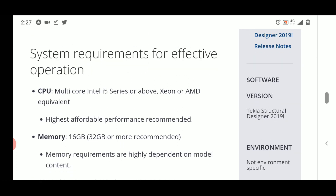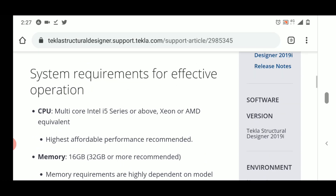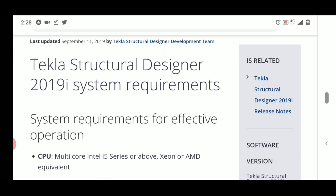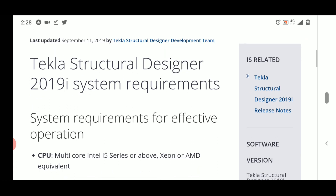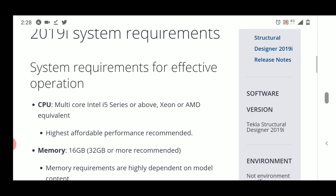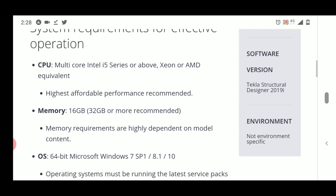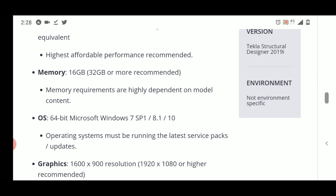These are the system requirements for Tekla Structural Designer 2019, and they should be the same across versions like 2021. The CPU recommended is multi-core i5 series, Xeon, or AMD equivalent. If you have i7 or higher, that's even better. The officially recommended minimum RAM is 16 GB.